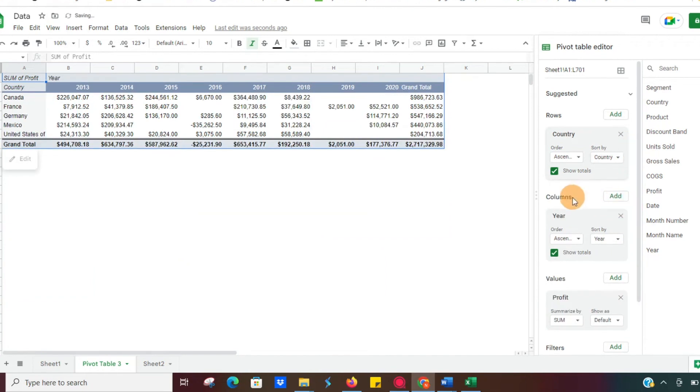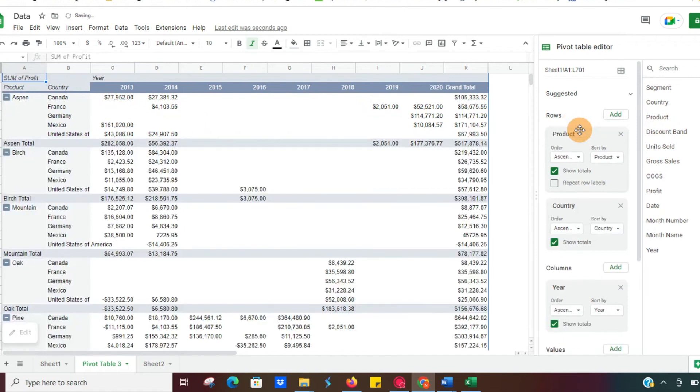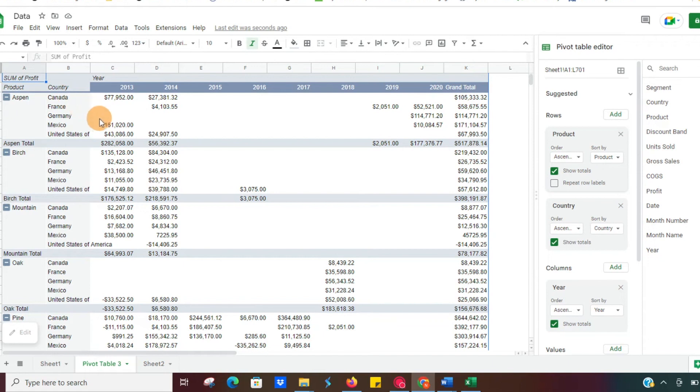We dropped it under our country, but let's say we drop it on top or above our country. Now what it's going to do is show us by product, the same information, just a little bit backwards. Before it was showing us our product and then country.